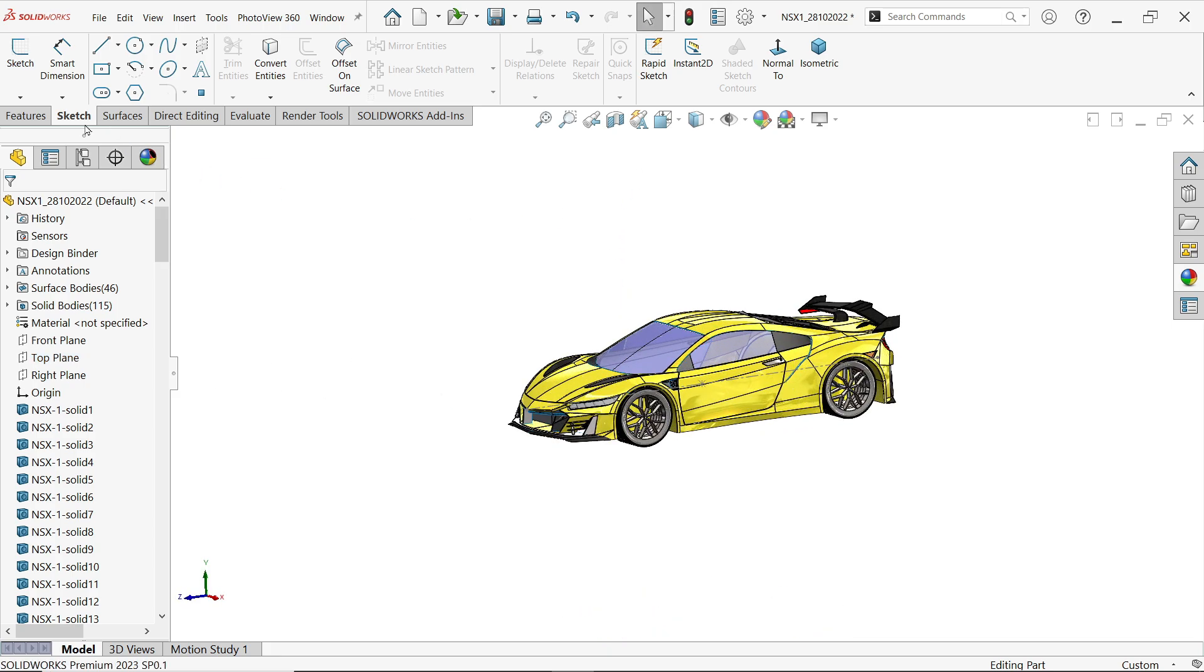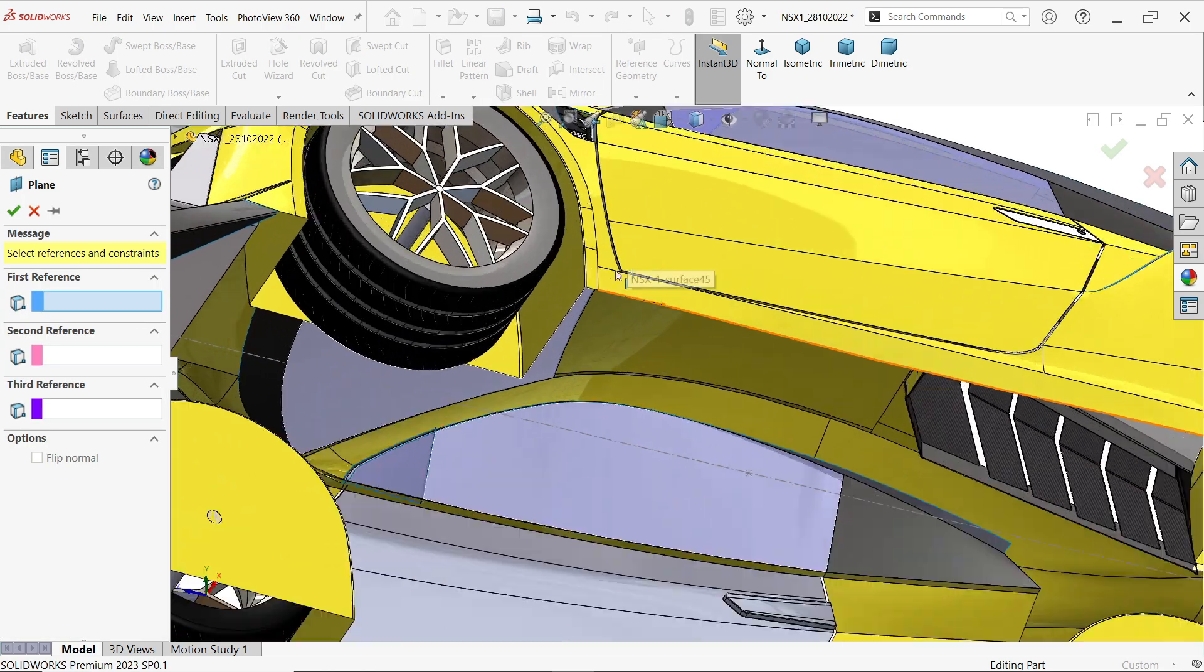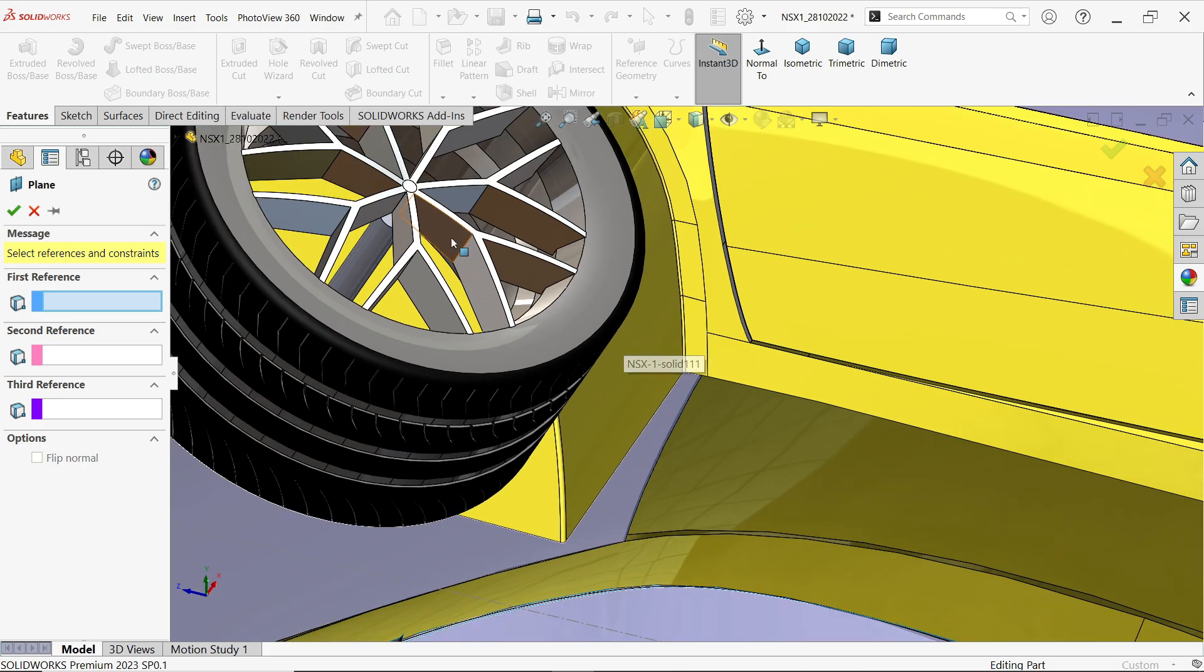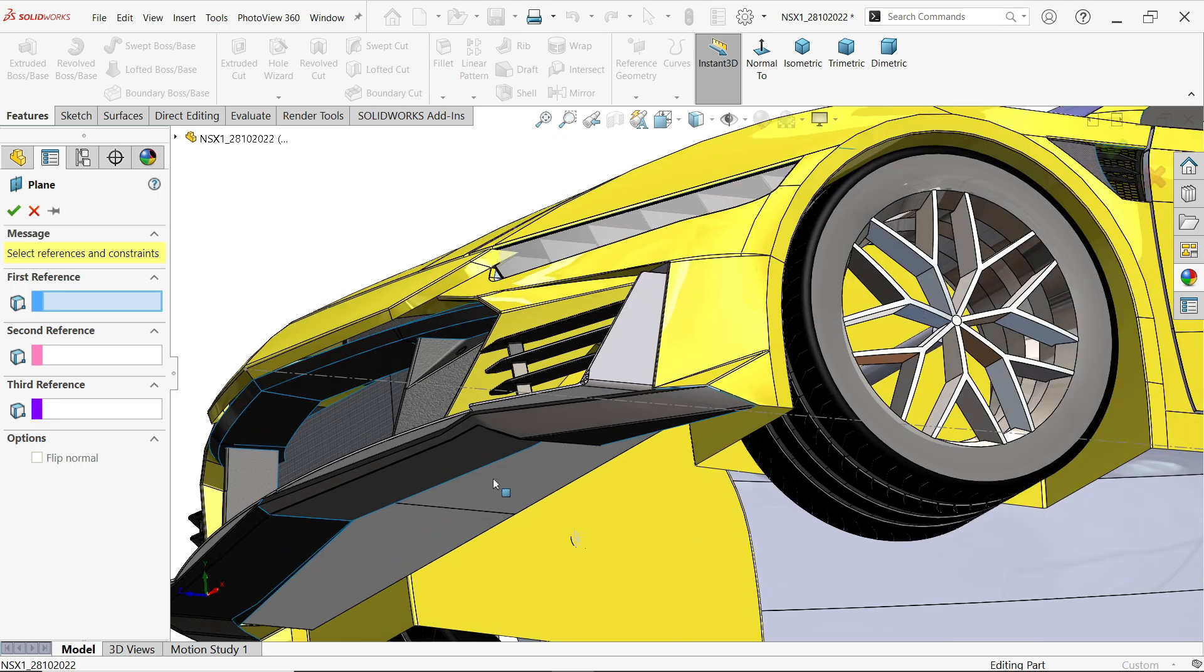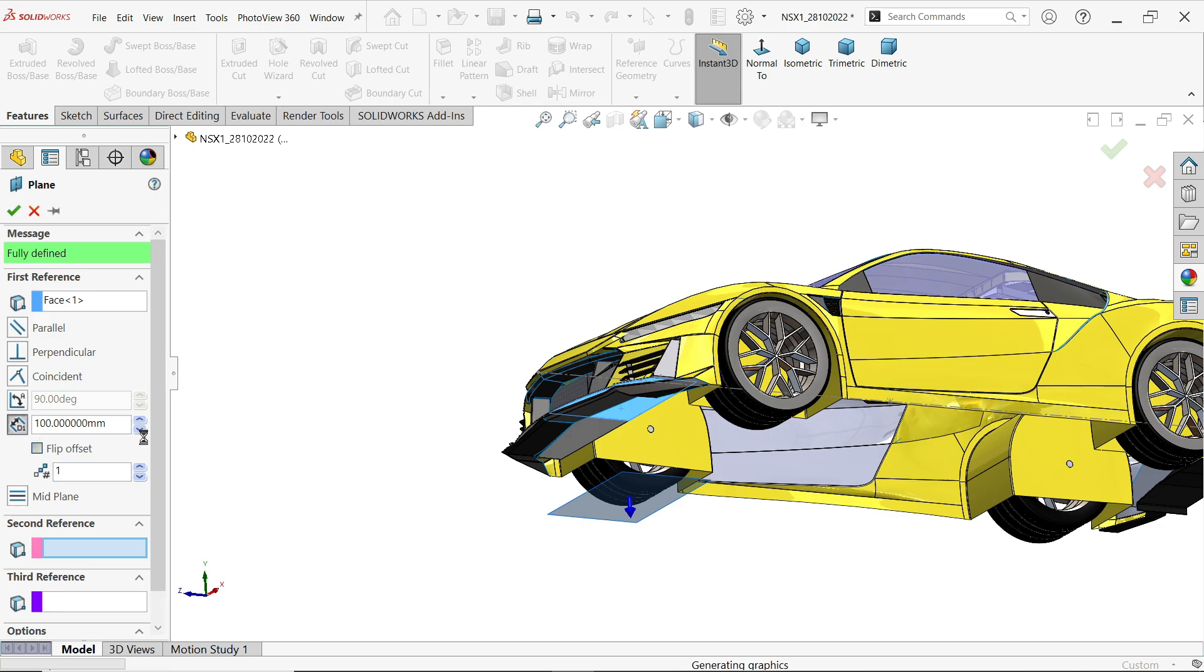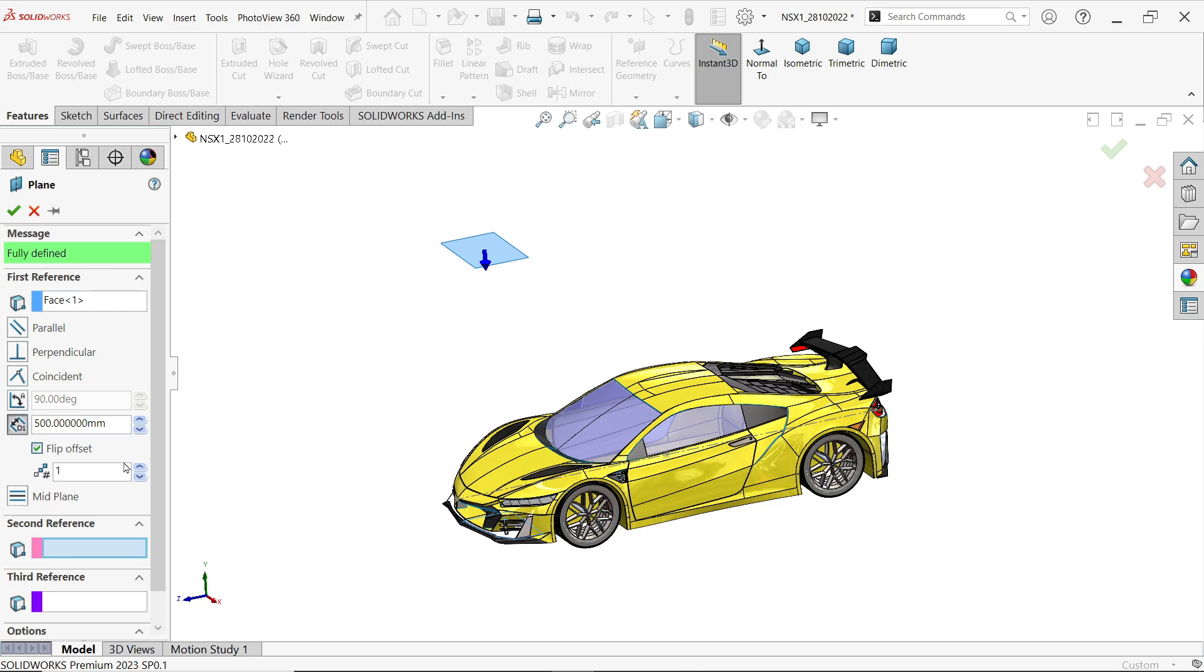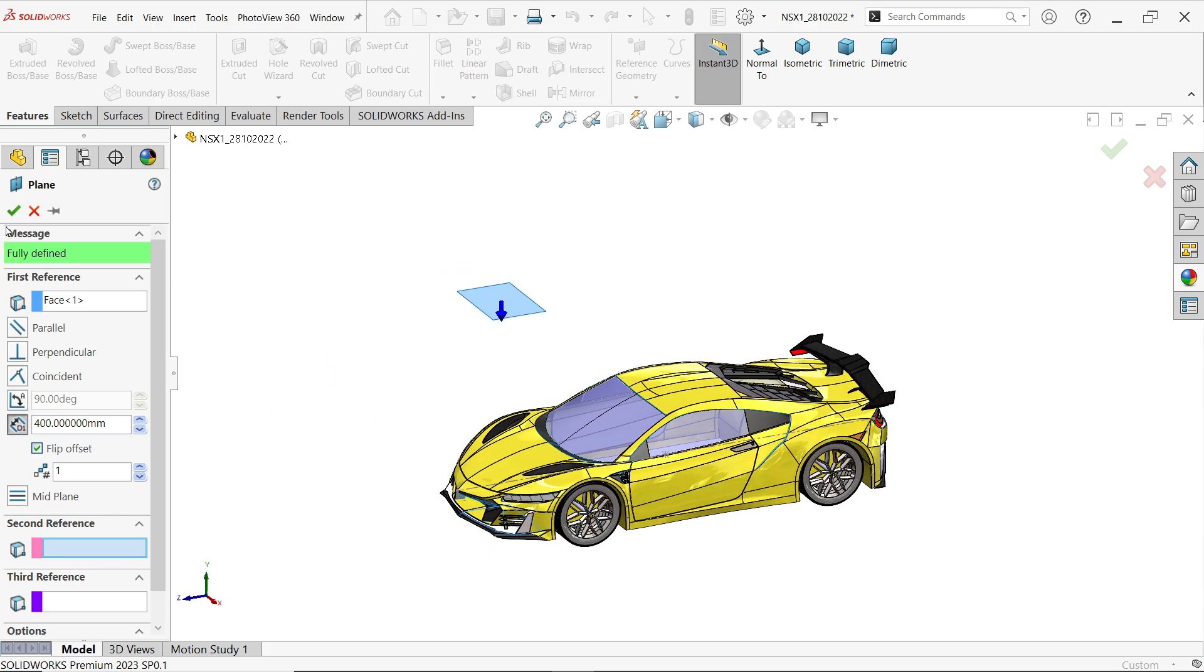Now let's check where is the top plane for this. I am going to draw one plane and find a reference plane face. Let's define the dimension 100, reverse. Let's make 500. Now this is too far, 400. That's fine.